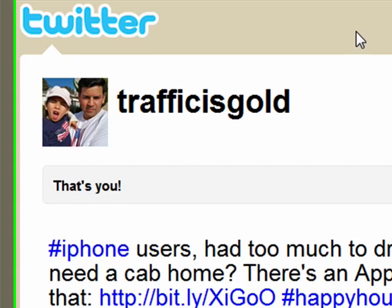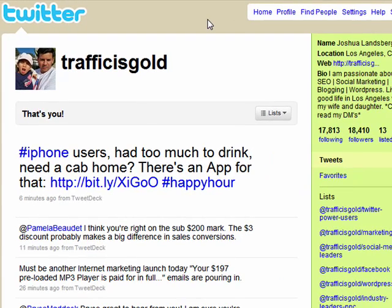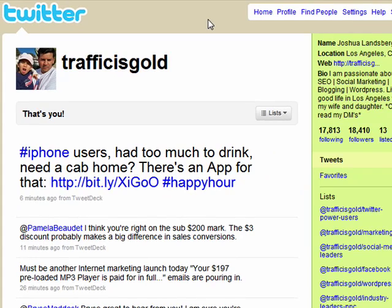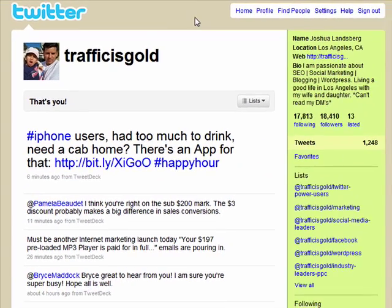Hi, this is Josh from Traffic is Gold. Today I want to talk to you about how you can add your Twitter feed to your LinkedIn profile without using a third-party service.